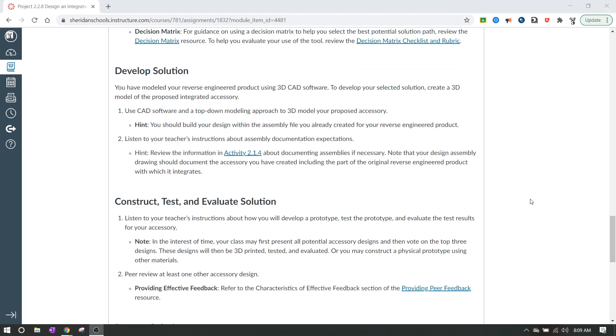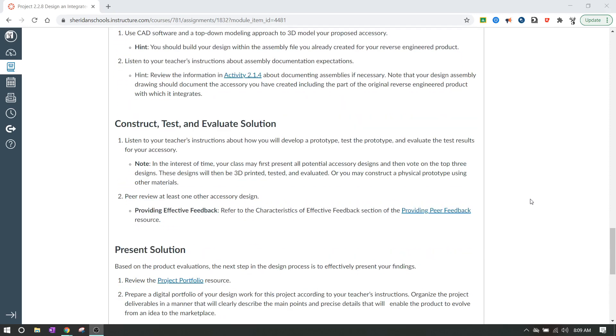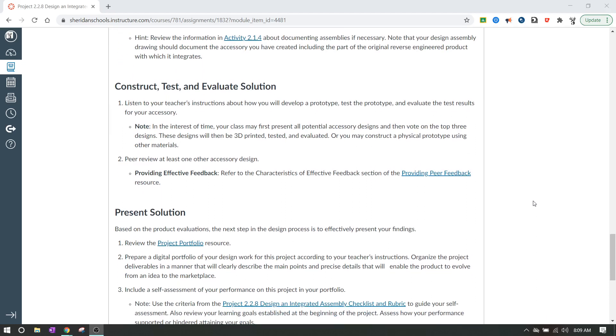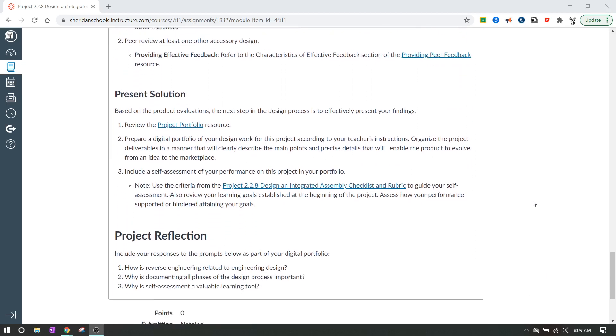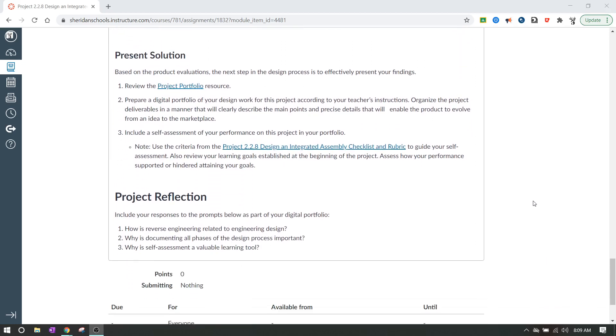Then we're going to develop the solution. This usually takes several days to do because we're going to be creating it in CAD software. After that, we'll construct, test, and evaluate the solution. And then last but not least, we will present the solution and we'll give a reflection on it as well.